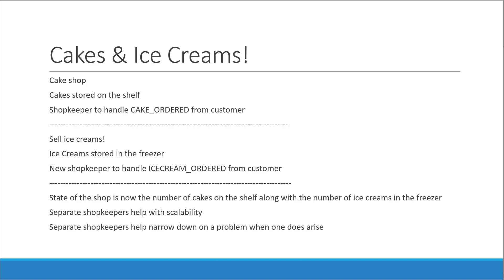If something goes wrong with the number of cakes, it is also easy to catch hold of the one shopkeeper and learn what happened. Alright, now that we understand the scenario, in the next video let's see how to implement this in our JavaScript application.